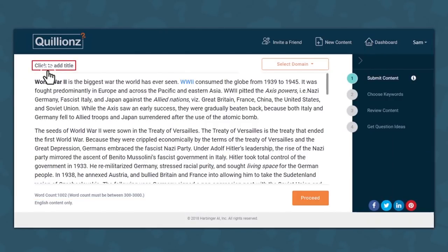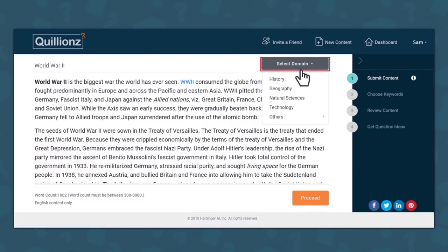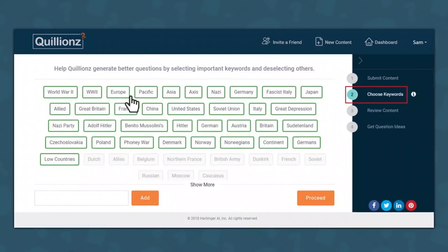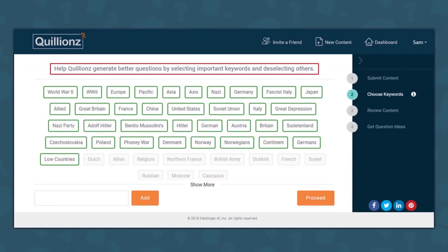Let me give it a title — World War II — and pick the domain, History. That's it. Now it's time to choose the keywords. Quillians has shortlisted some important keywords from my content for creating questions. I'll tell Quillians which of these are the most important for me. That way, Quillians will know where to focus its questions.